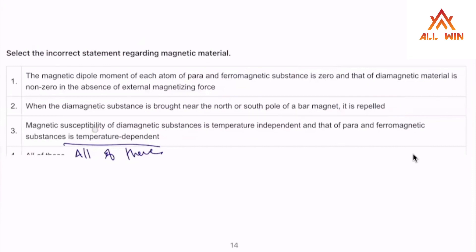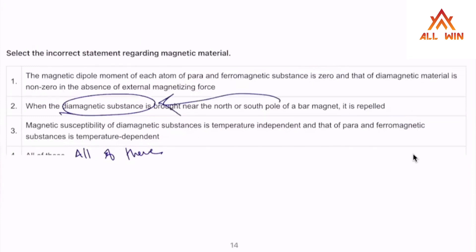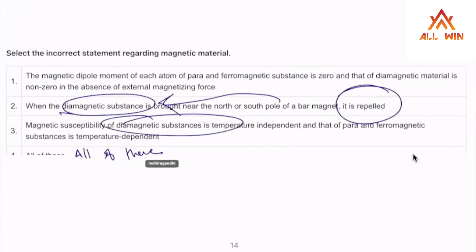Option 1 is correct. Then is option 1 correct? The magnetic dipole moment of diamagnetic material is non-zero — that part is correct. So two of the statements are correct. Diamagnetic substance being repelled is correct. The susceptibility of diamagnetic substance being temperature dependent — that needs checking.